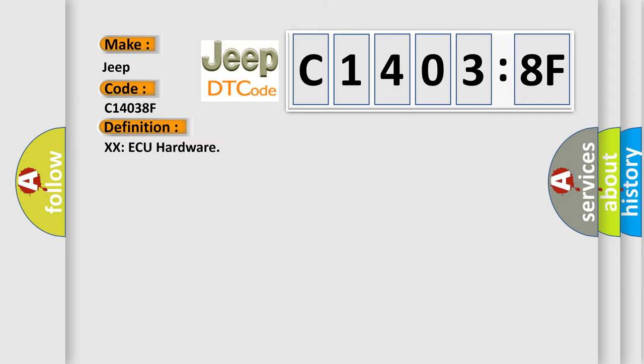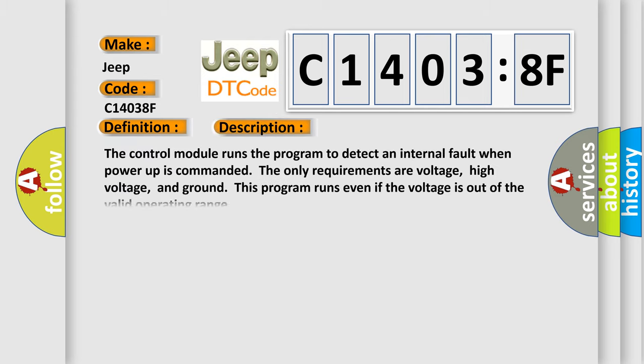The basic definition is XXAQ hardware. And now this is a short description of this DTC code. The control module runs the program to detect an internal fault when power-up is commanded. The only requirements are voltage, high voltage, and ground.